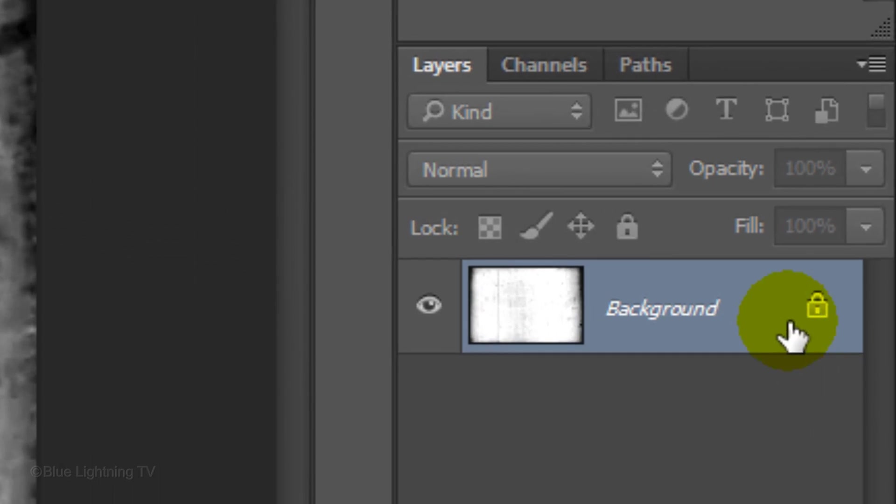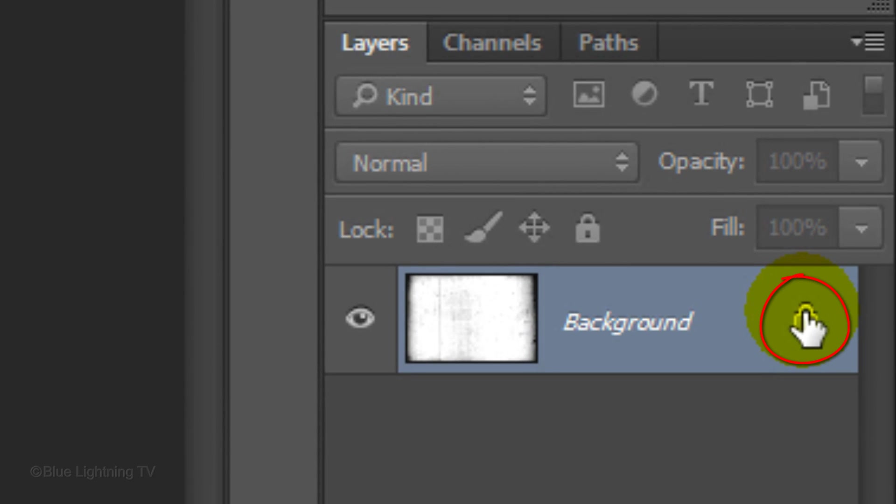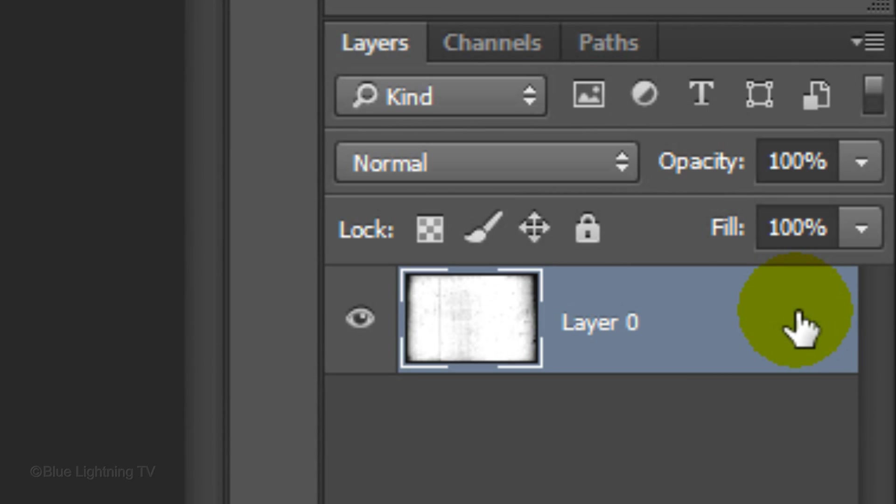First, click off the Lock icon to unlock the background. Now the layer can be moved anywhere on the Layers panel.